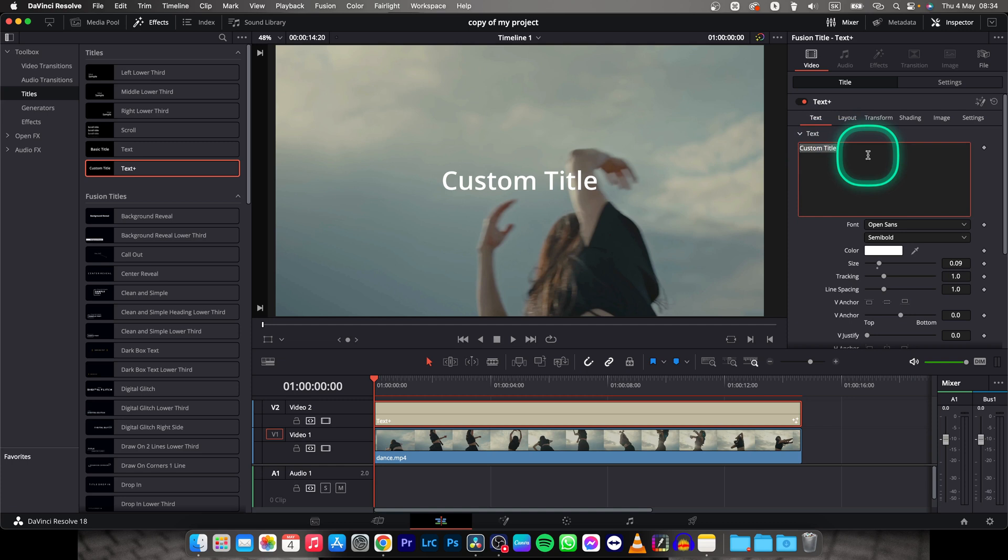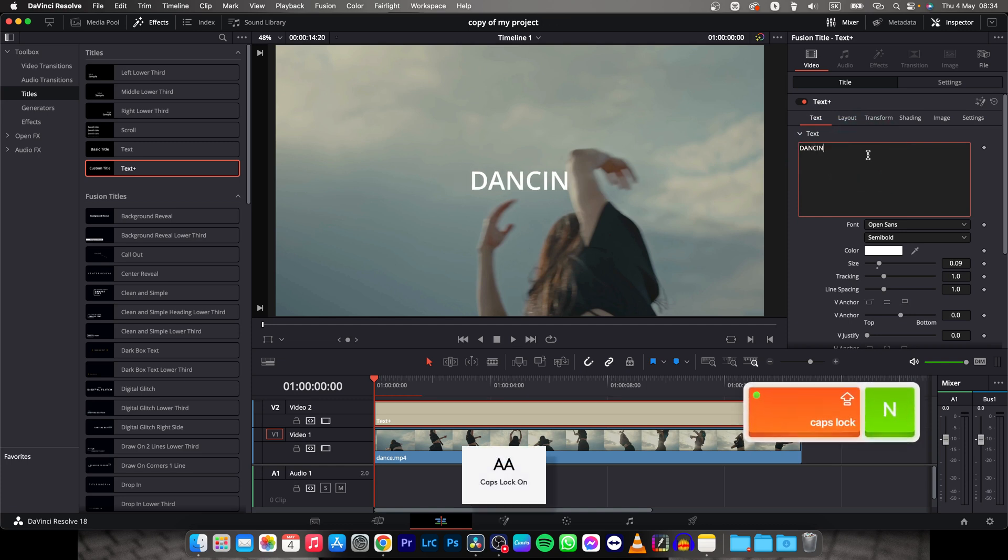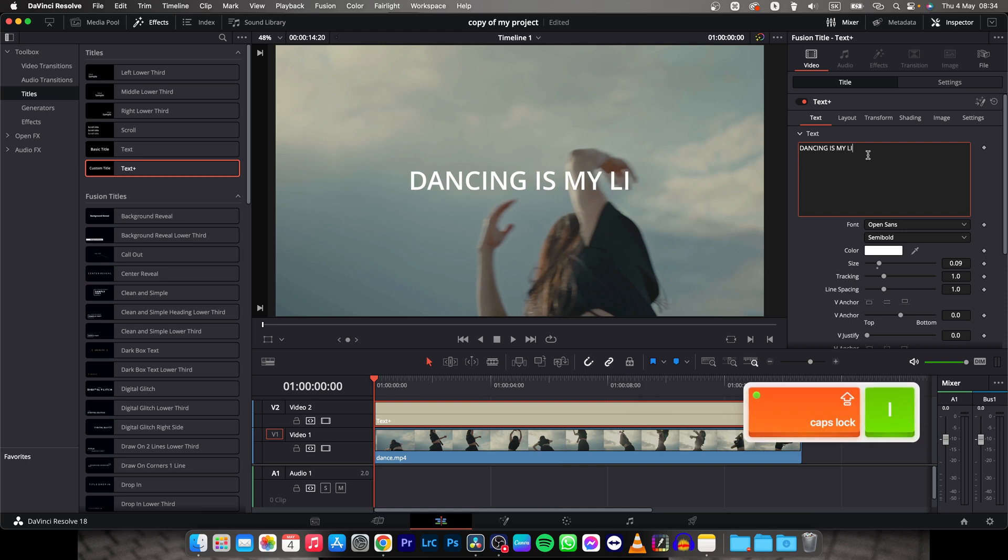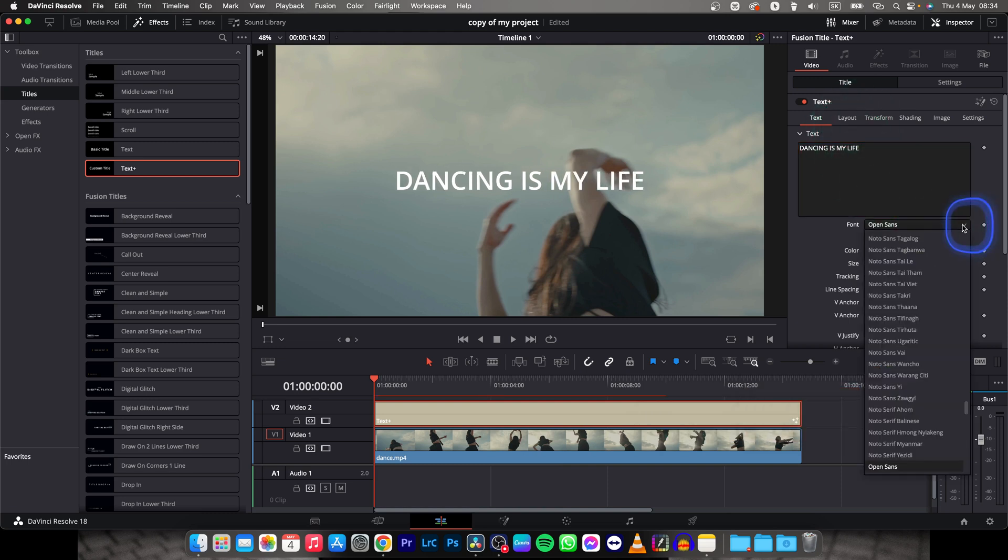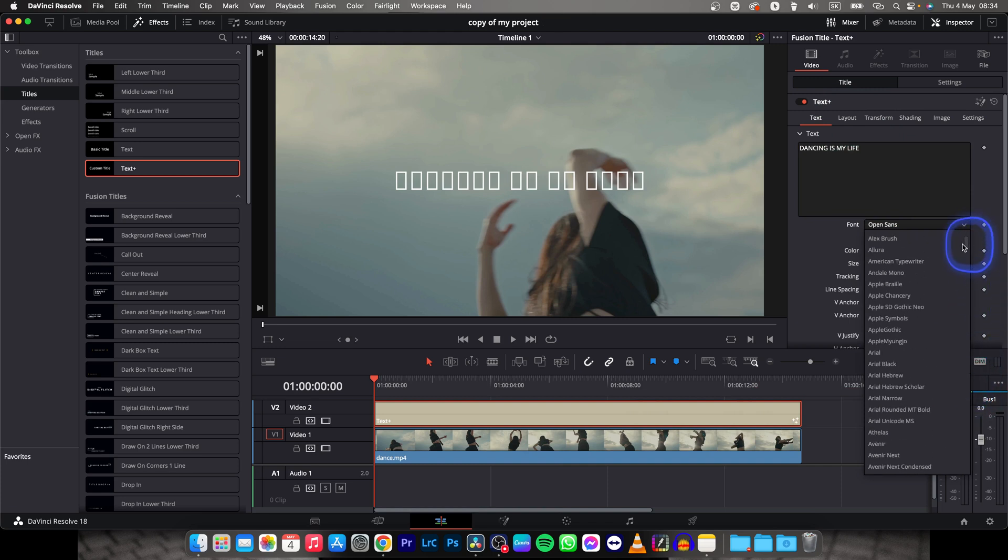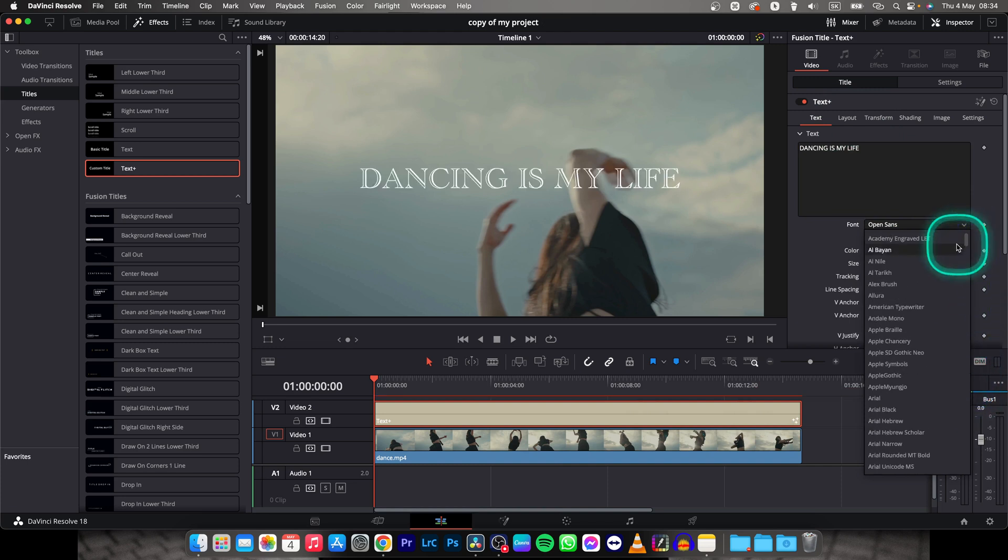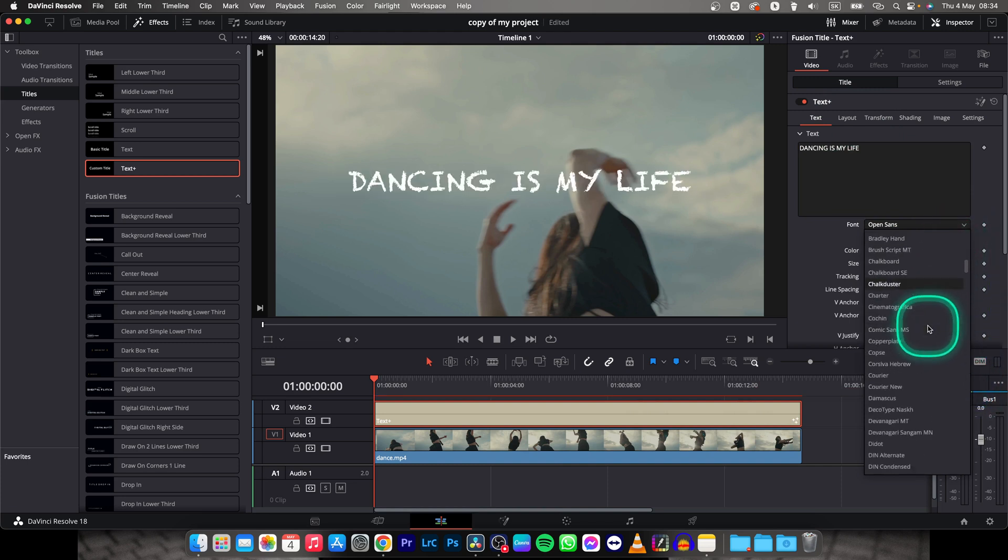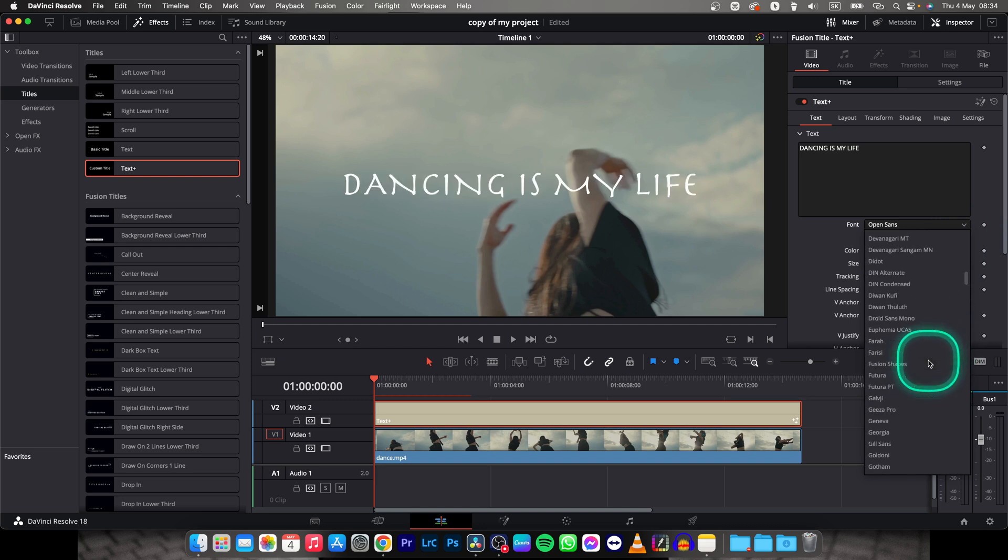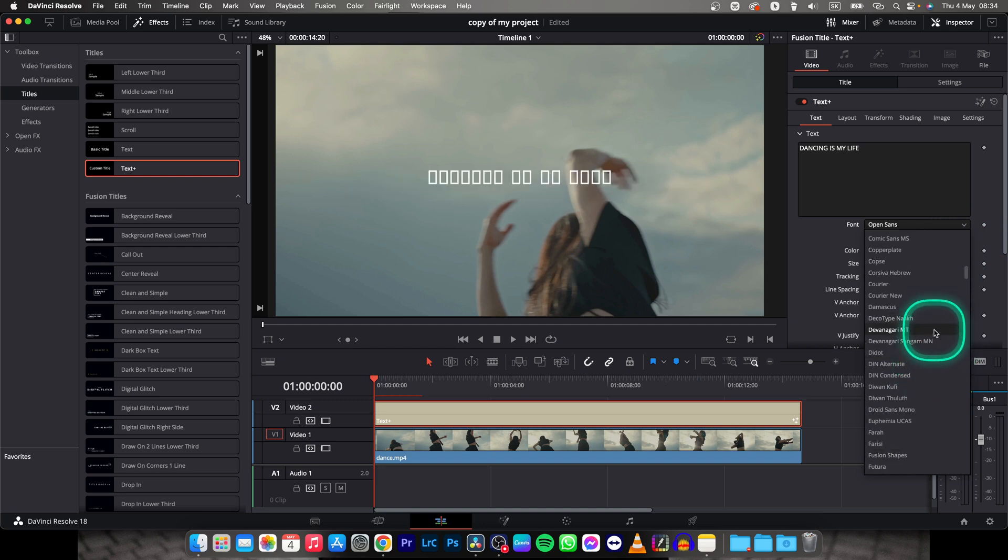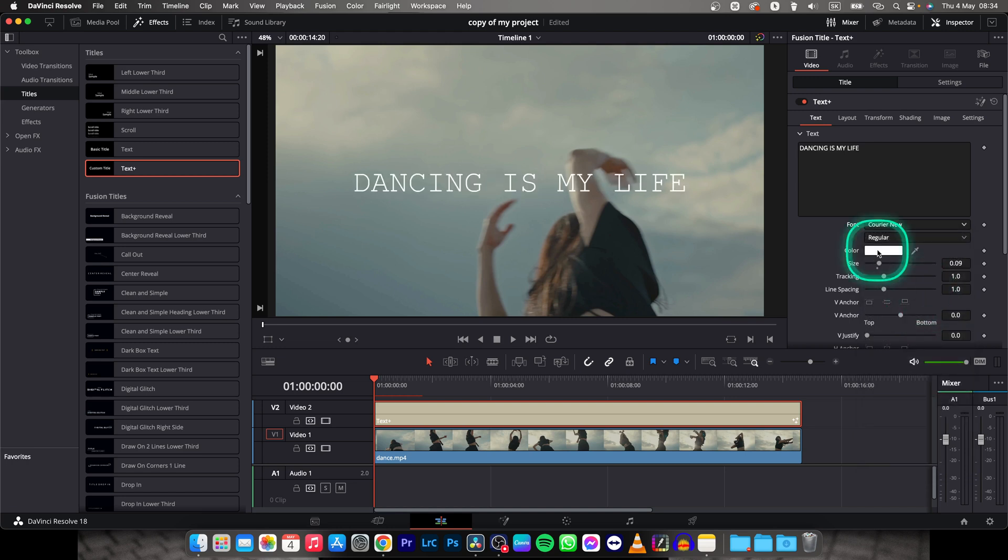So let's say dancing is my life and now you can change the font to make it prettier. I will change it to Courier New because I think it fits the typewriter effect. So search for Courier New for example, and here it is.